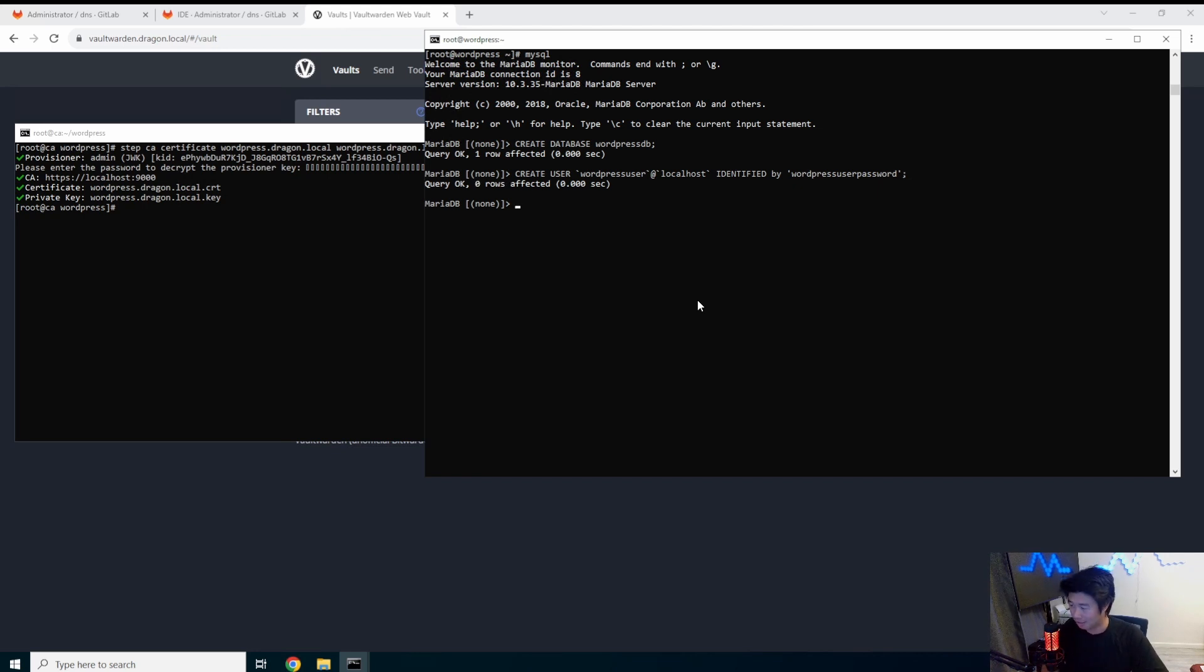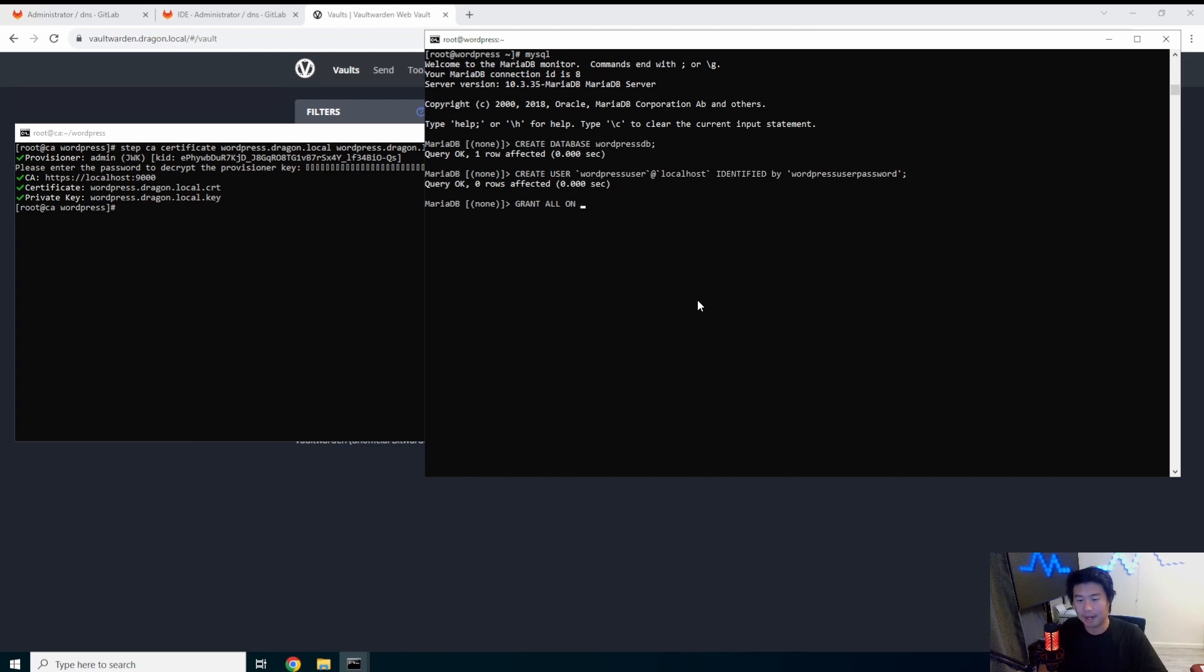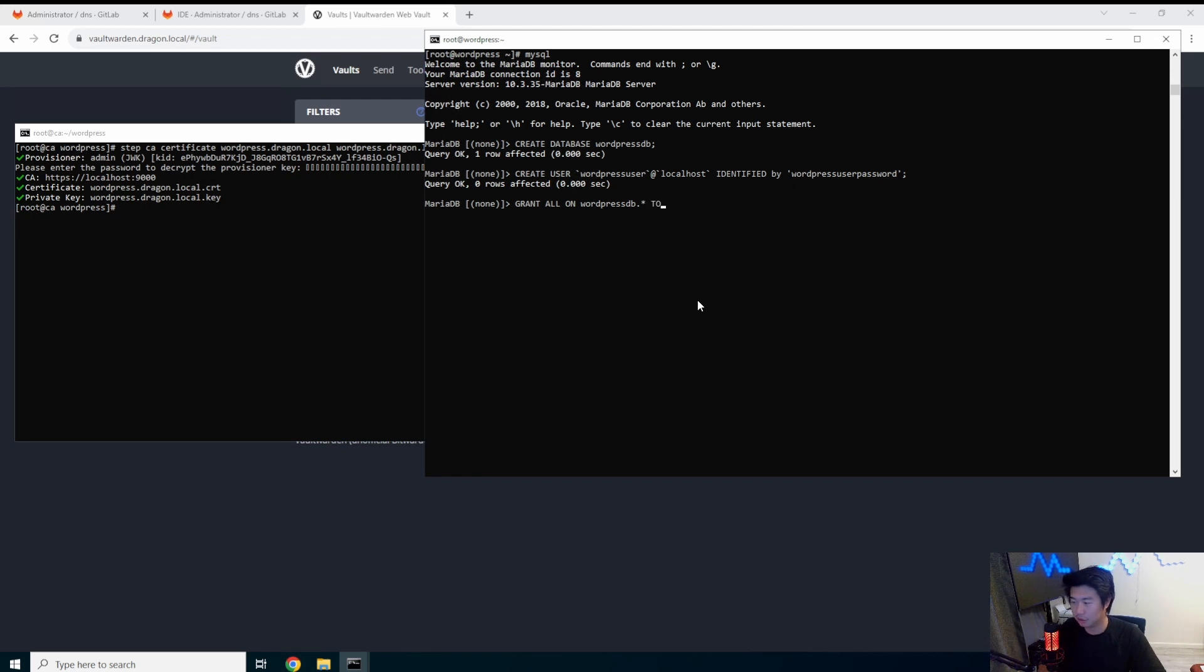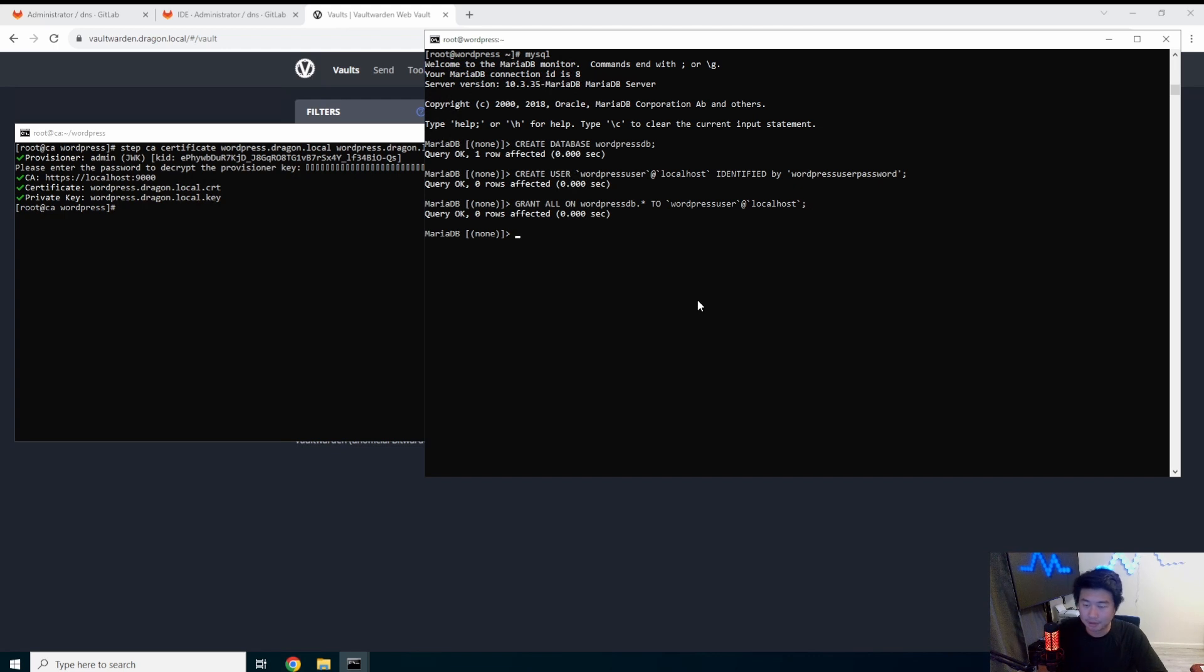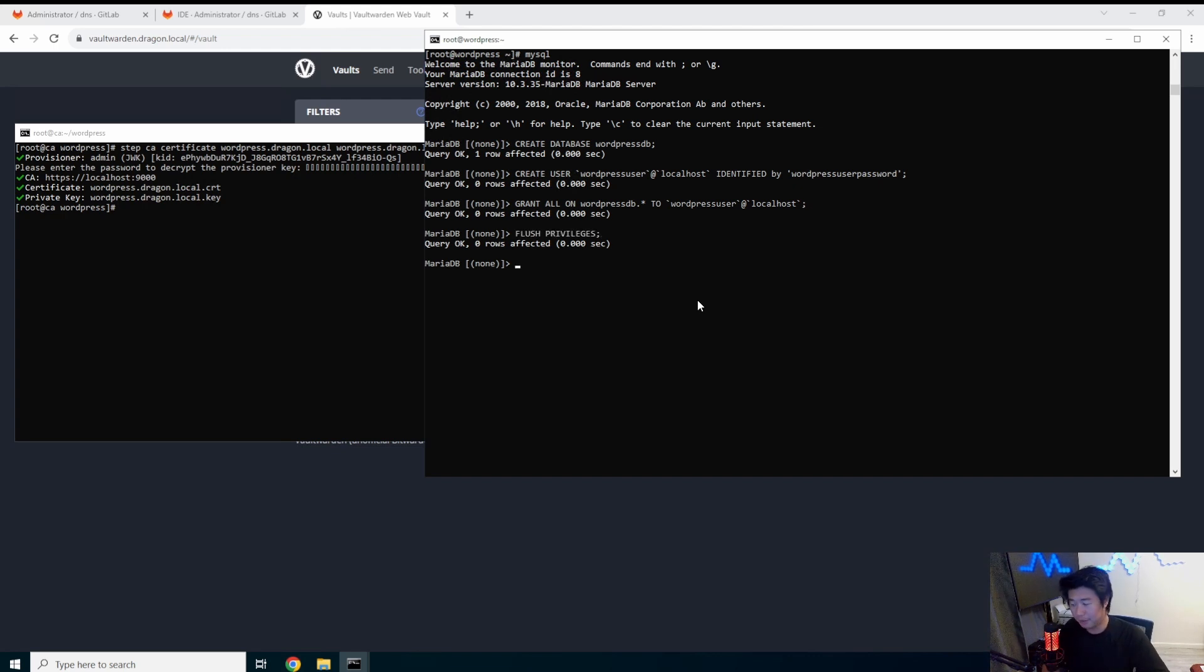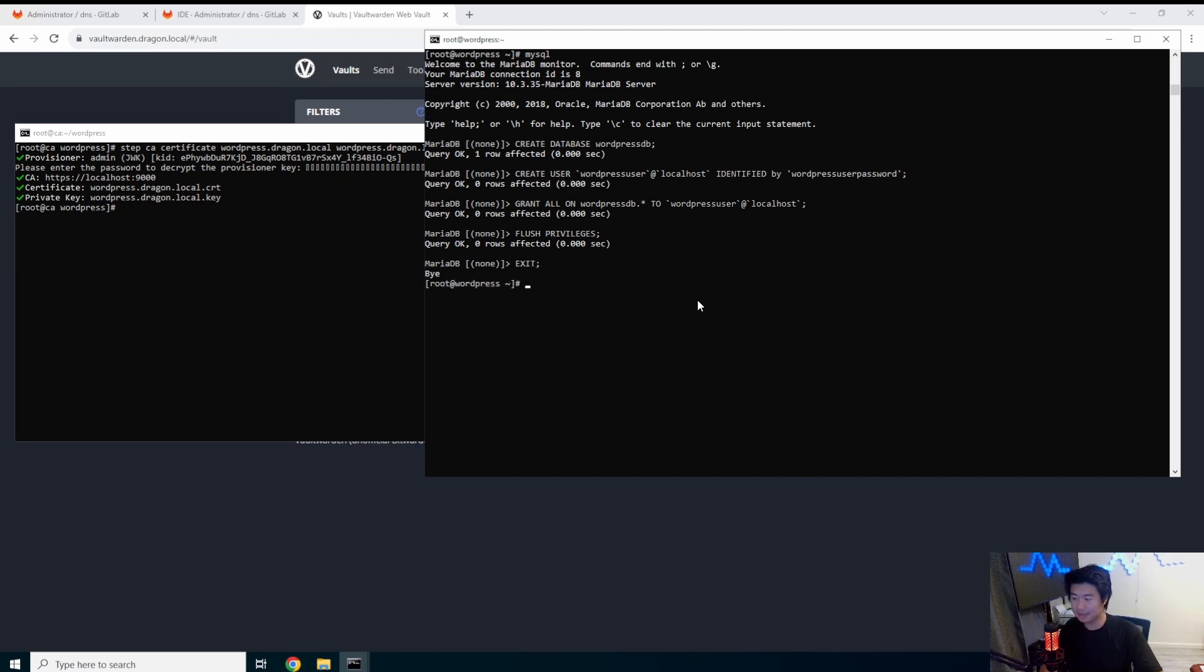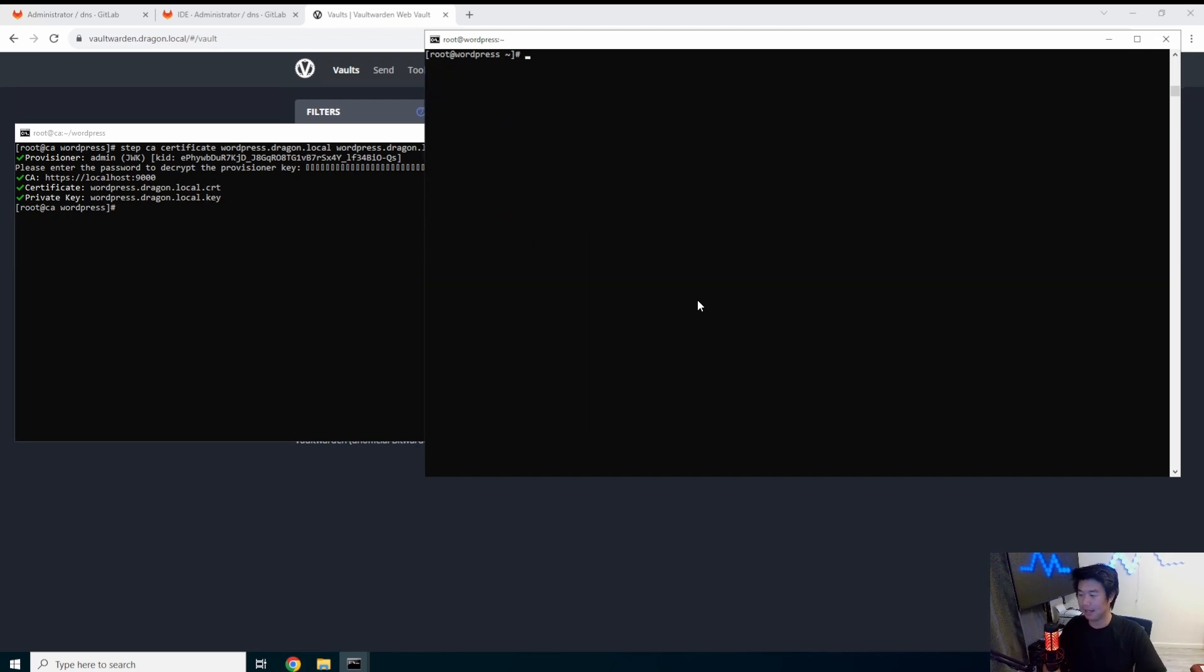Now that is also okay. So now we need to grant privileges, everything on WordPress to allow WordPress user access to this database. And then we need to flush the privileges and then we're good. We can exit and don't have to touch any more DB stuff unless I screwed something up.